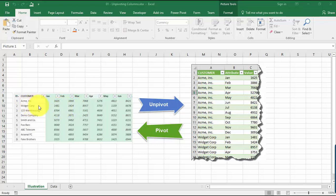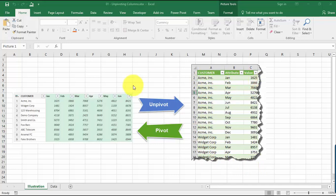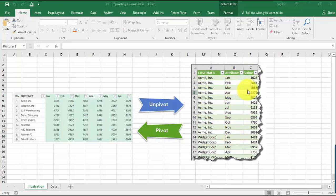But for example, if we wanted to transform to this format, you could see here individual values. Like the 1625 is over here. We have the Acme and then January and then February, all the way to December, and we have the sales numbers over here. And then you have the customer names repeated over and over again, same goes for the months.